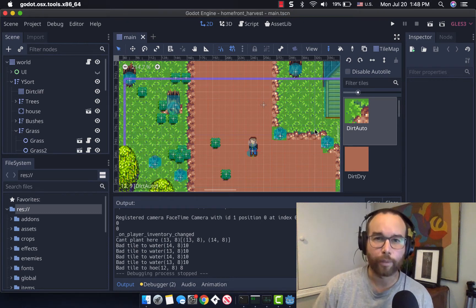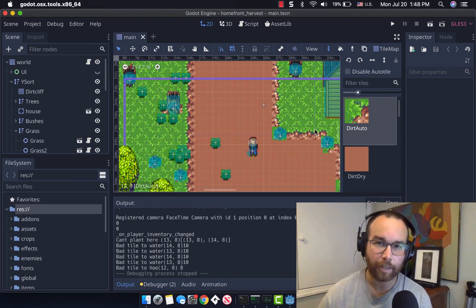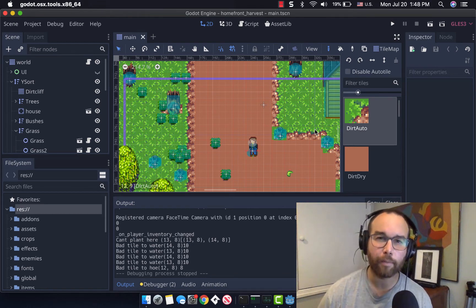Hey, welcome back. Thanks for joining me. This is another in the dev blog series for the farming and community life similarity game, Homefront Harvest.